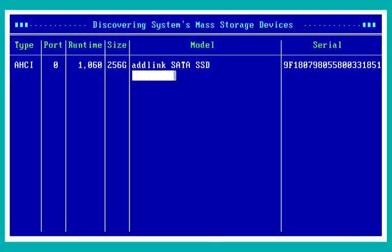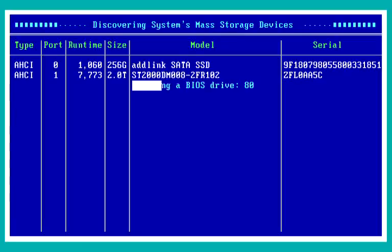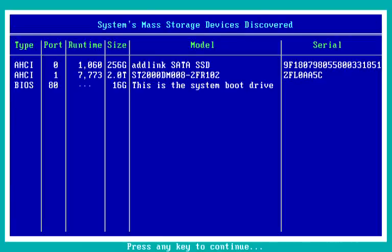We're now looking for various drives connected to this system. I've got three drives: the USB drive that booted the system and then two drives attached to the machine's AHCI ports — so they're both SATA drives. The first one is a 250 gig AdLink SATA SSD, as you can see.